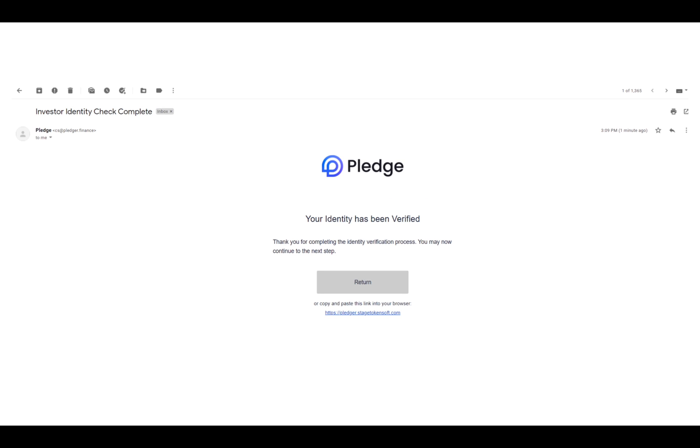Once your account is verified, we'll send you an update email informing your account is verified. Please make sure you check your spam folder for this email as well. Once you receive this email, you're qualified to make the purchases starting on October 5th, 2021.